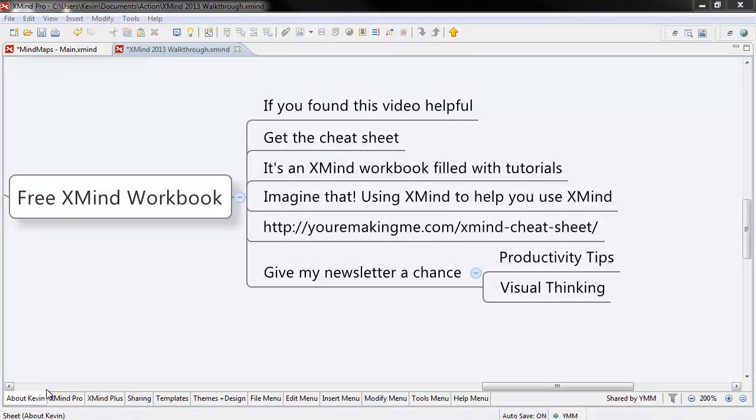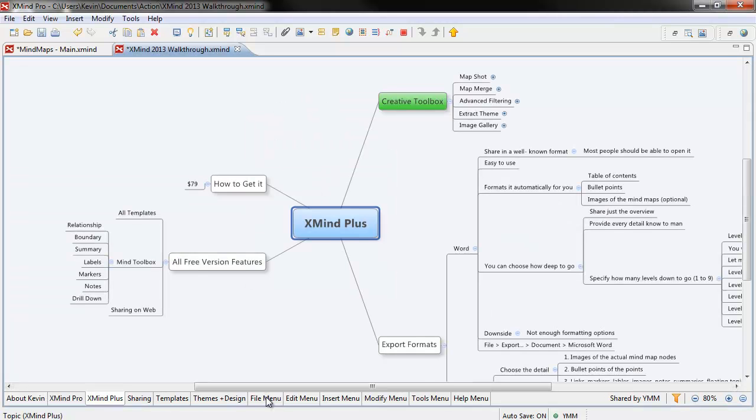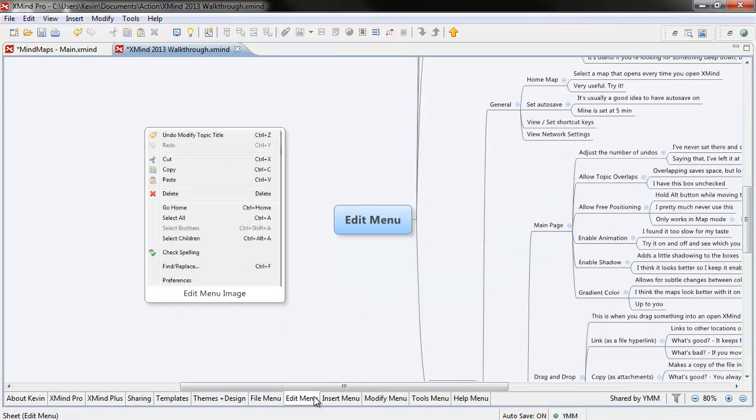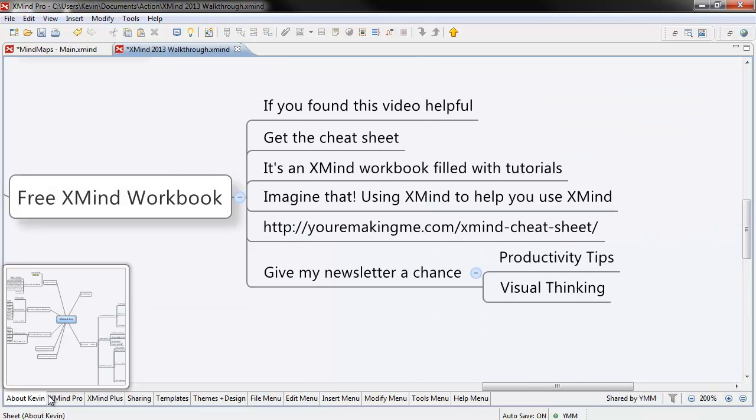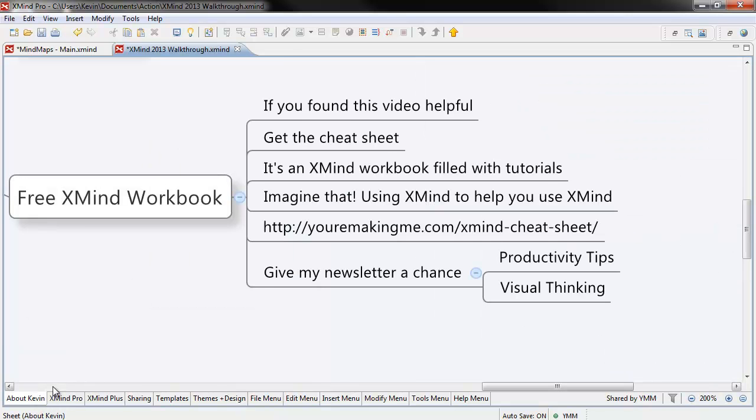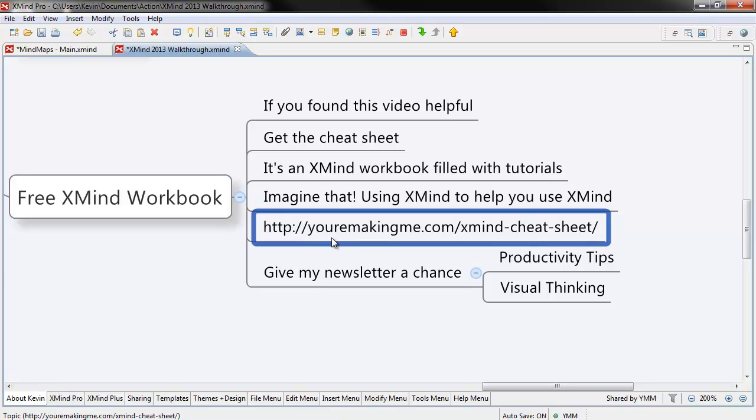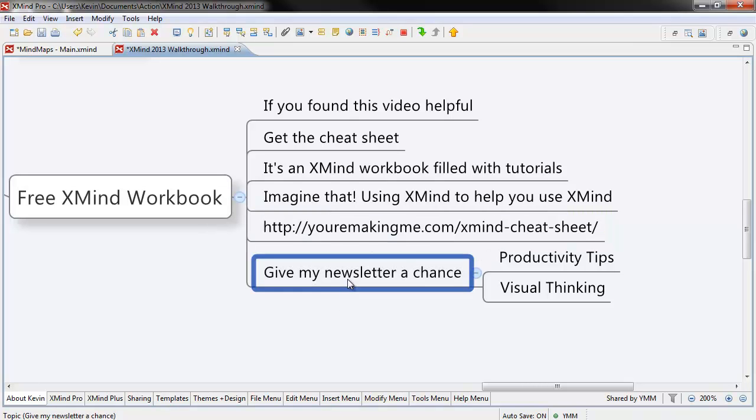If you found this video useful, get the cheat sheet. It's an XMind workbook filled with tutorials, videos, and links and all sorts of cool stuff. Imagine that, using XMind to help you use XMind. You can get it by following the link below. All I ask in exchange is that you give my newsletter a chance. Thanks for watching.